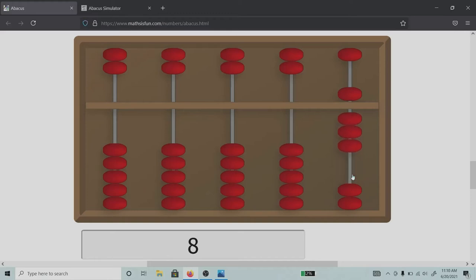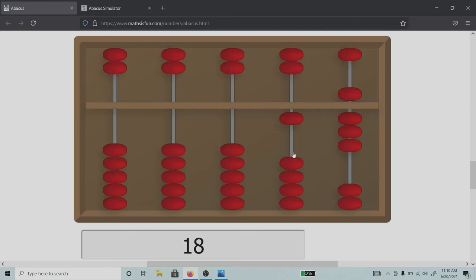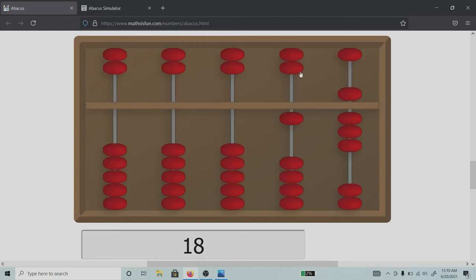If you want 18, as you know one of the beads is worth 10 units, push this towards the bar and it will give you a value of 18. Suppose you are looking for 68, all you need to do is add another 50 bead from here and that will make it 68.